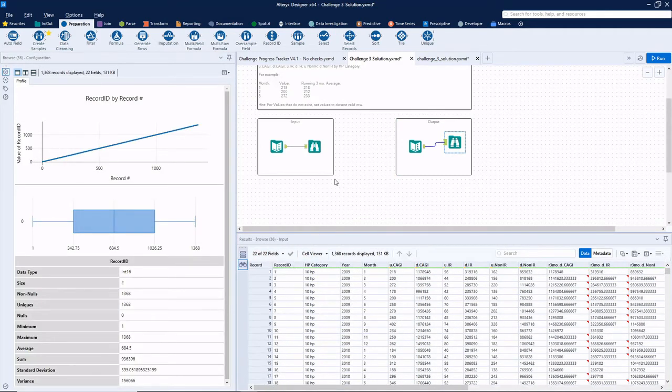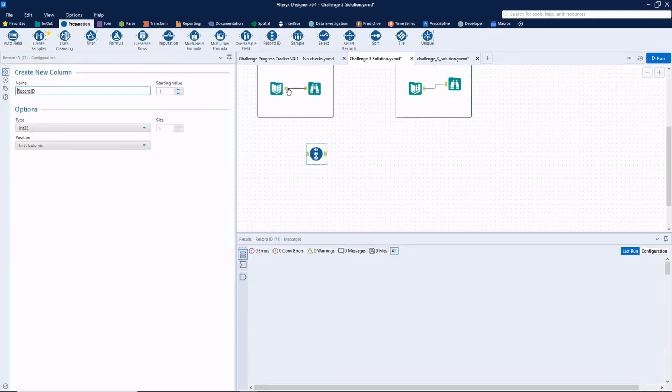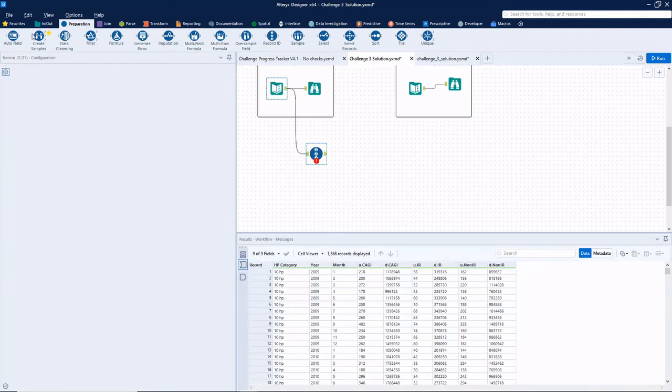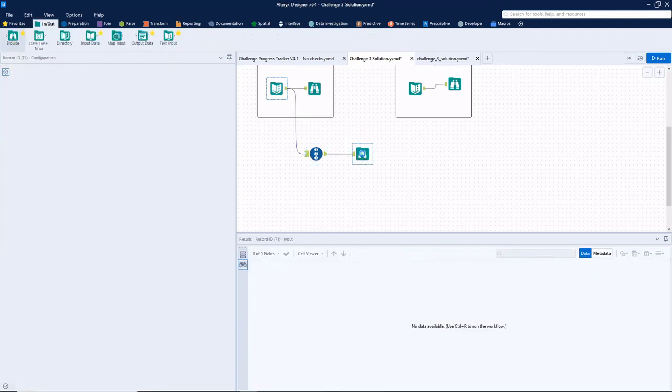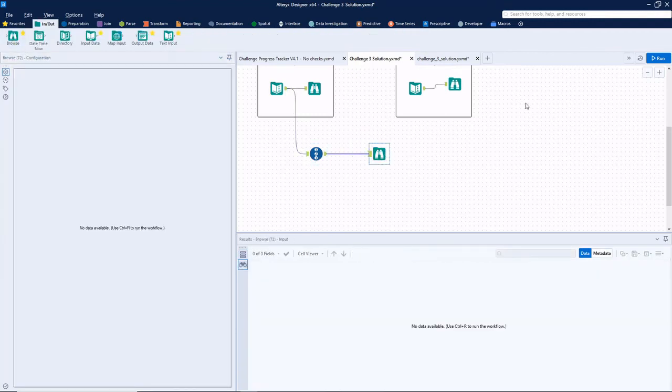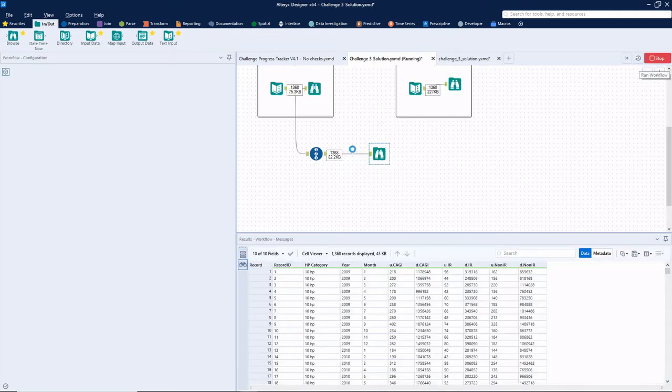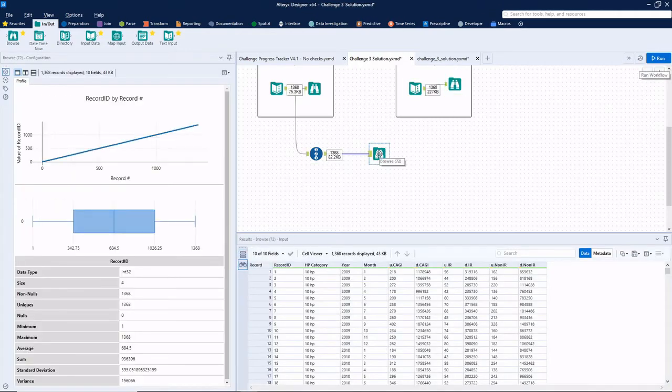All right, well, since there's a record ID field, let's just go ahead and start with that. Putting record IDs on is usually a really good tactic, especially when you're gonna be transposing and cross tabbing and you want things to stay in the same order.